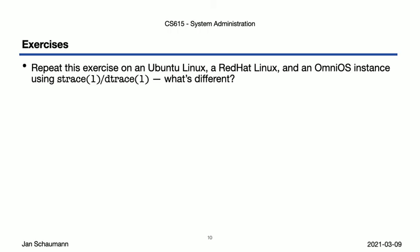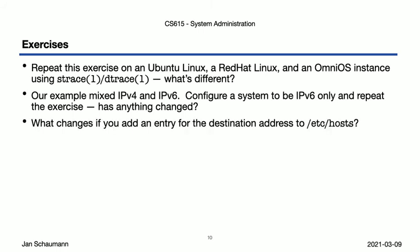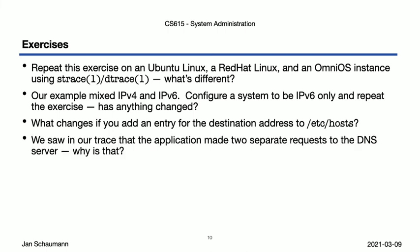In our example, we saw connections being made to IPv4 and IPv6 systems. But it might be interesting to compare to an IPv6-only system. Configure an instance to be a v6-only system and see what's different. We mentioned that hostname lookups start in /etc/hosts. Verify that you can circumvent a DNS lookup by adding an address in that file and tracing the application. And finally, if you look at the ktrace output, you might have noticed that we made two separate connections to the DNS server. But we only resolved a single hostname, didn't we? Why's that?